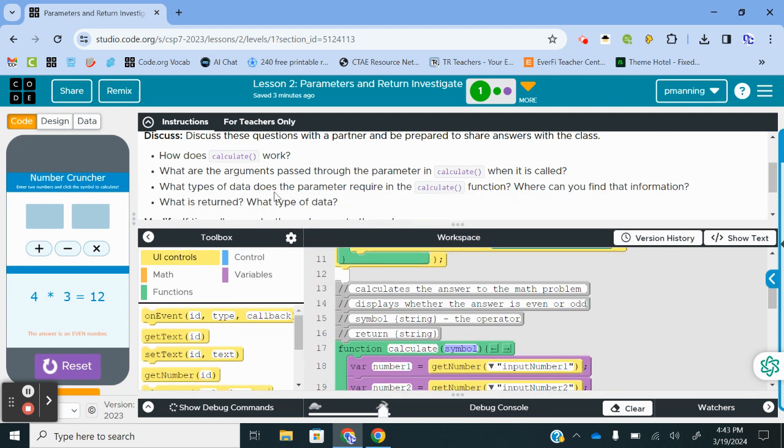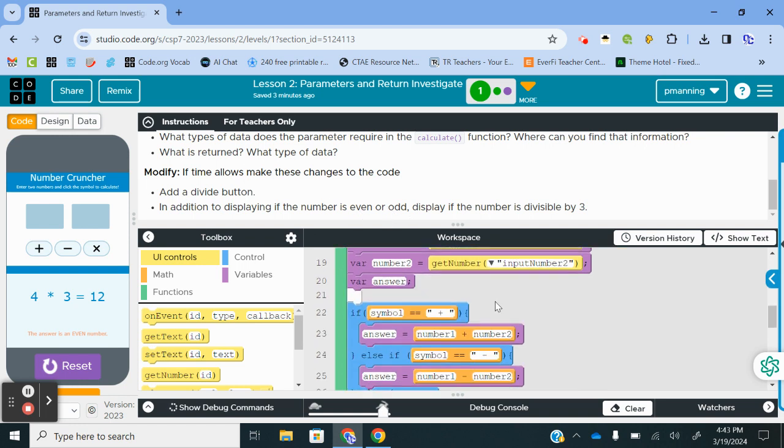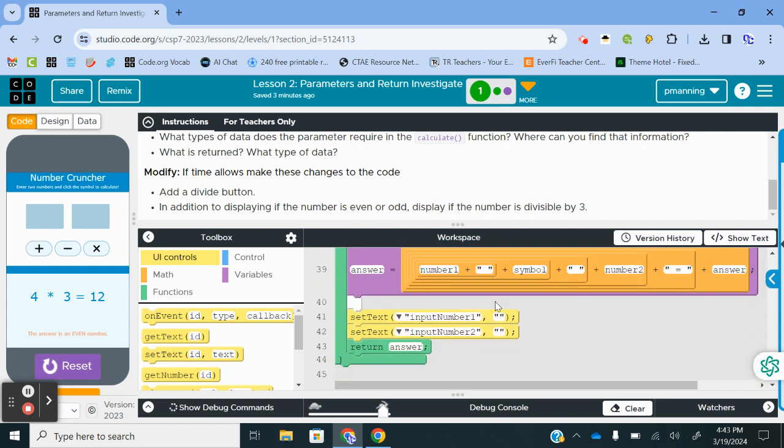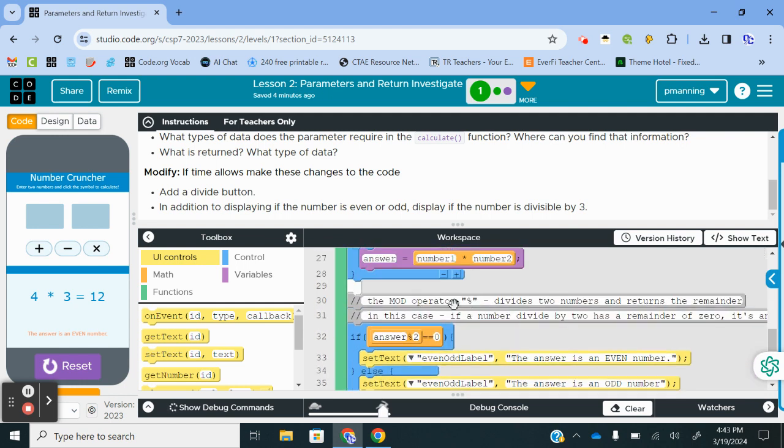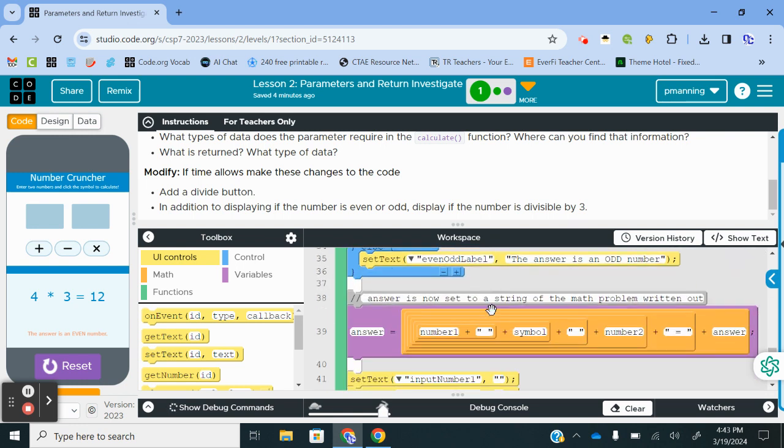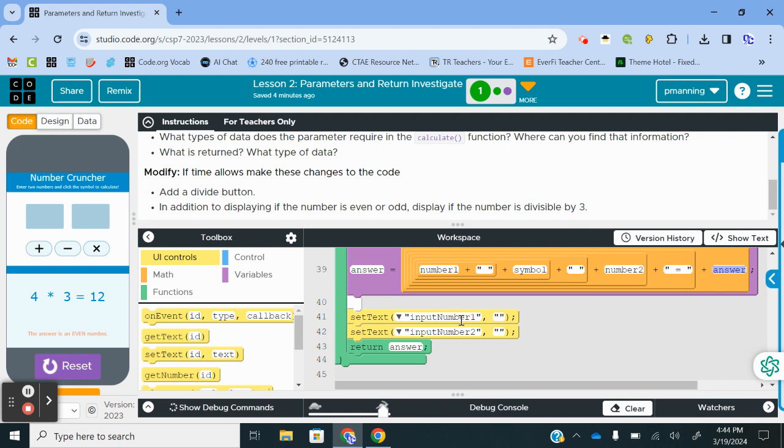What types of data does the parameter require in the Calculate function? That's going to be the parameter requires a string. What is returned? What type of data? A number is going to be returned. Actually, let me take that back. Answer gets number 1 plus a blank space, the symbol, a space, number 2 equals, and then whatever answer was stored. So in all actuality, answer is going to return a string.